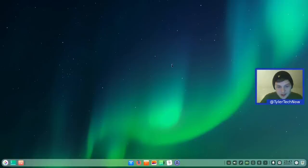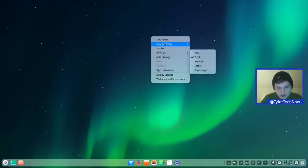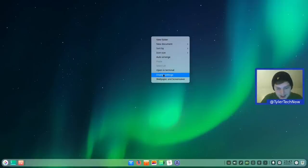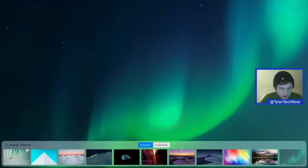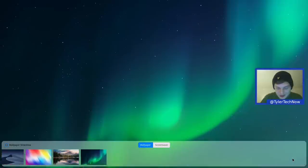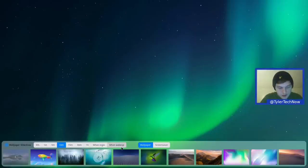A right-click or two-finger tap on the desktop exposes the menu with standard options — new folders, new documents — and at the bottom, display settings and wallpaper/screensaver. There are quite a lot of nice wallpapers to choose from, and there's also a wallpaper slideshow button exposing interval options ranging from 30 seconds all the way up to one hour.